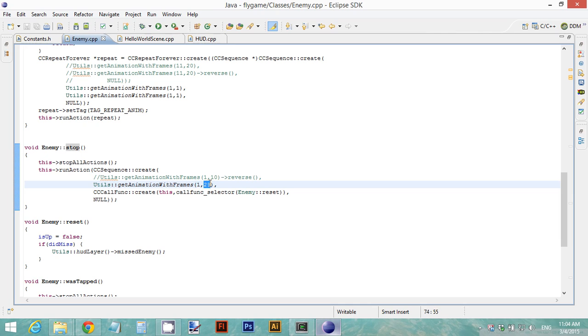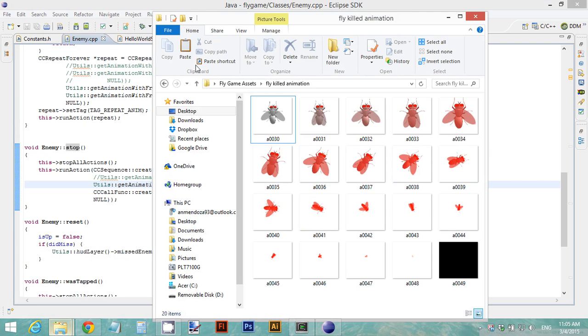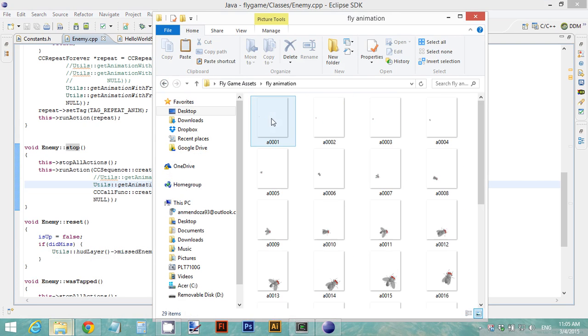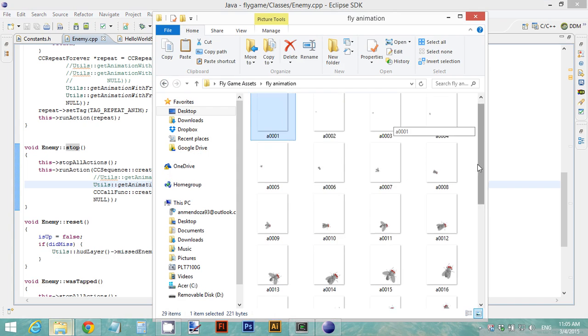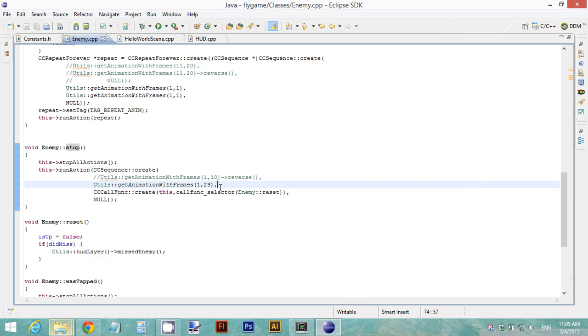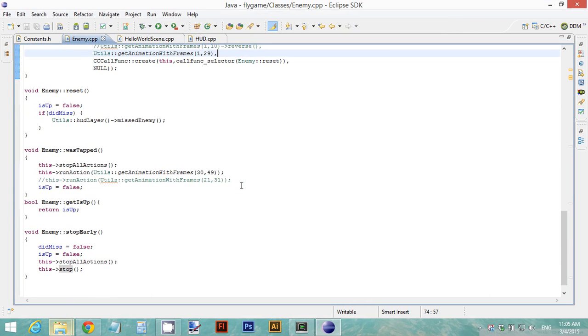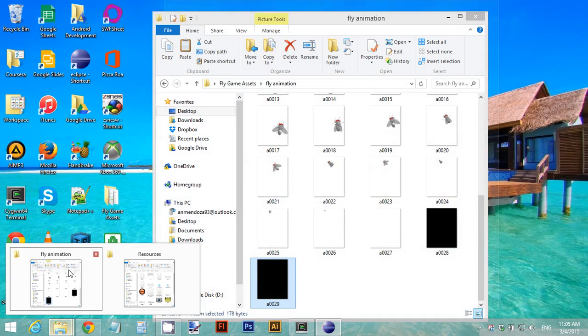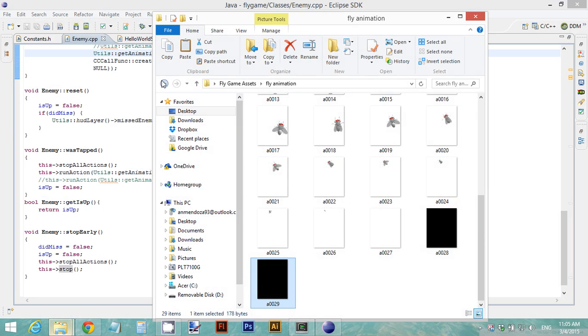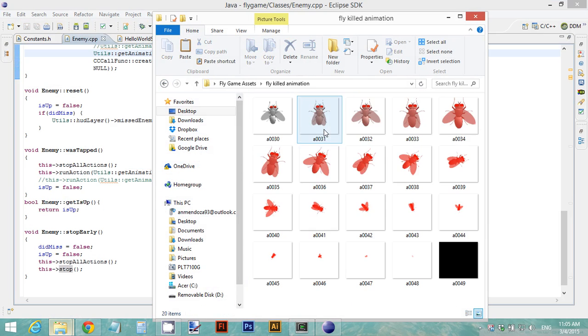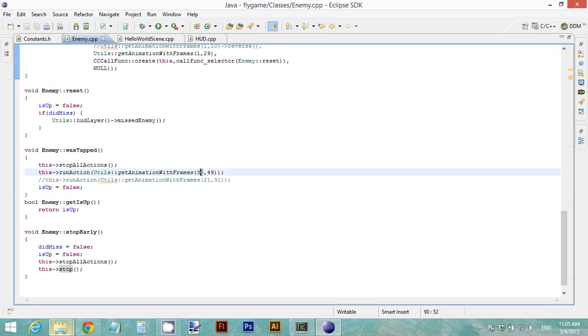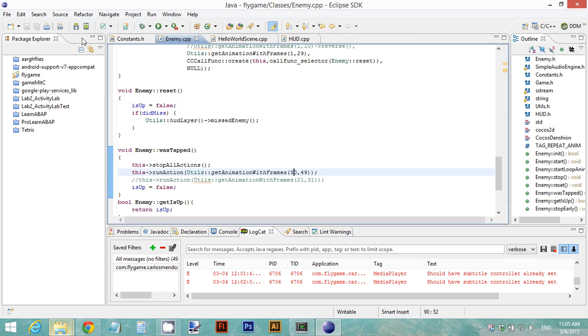From here you're going to specify the frames for your first animation. Remember that fly animation? I had 29 frames. If you can recall, let's go back. If I go to my fly animation, I have the first frame and the last frame was number 29, so I place that in this method. When an enemy was stabbed or when a fly is killed, we need to play the other animation. Let's go back and take a look at our other animation. That starts at 30 and finishes at 49, so I place those numbers here: 30 to 49.